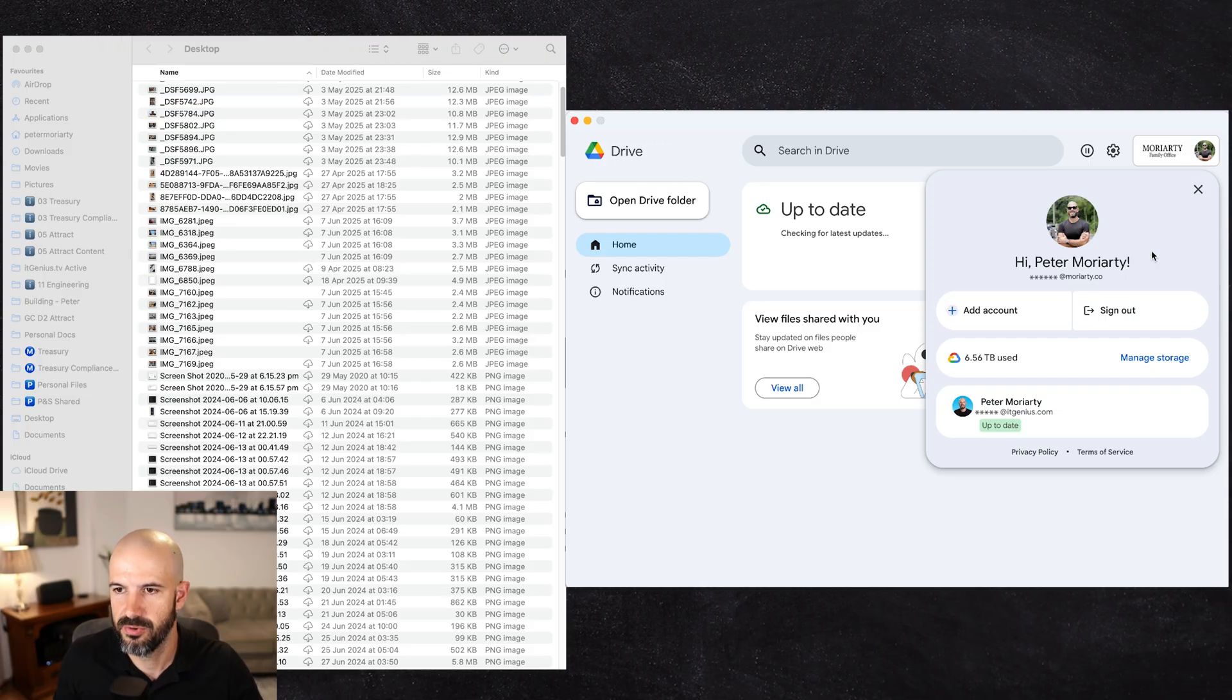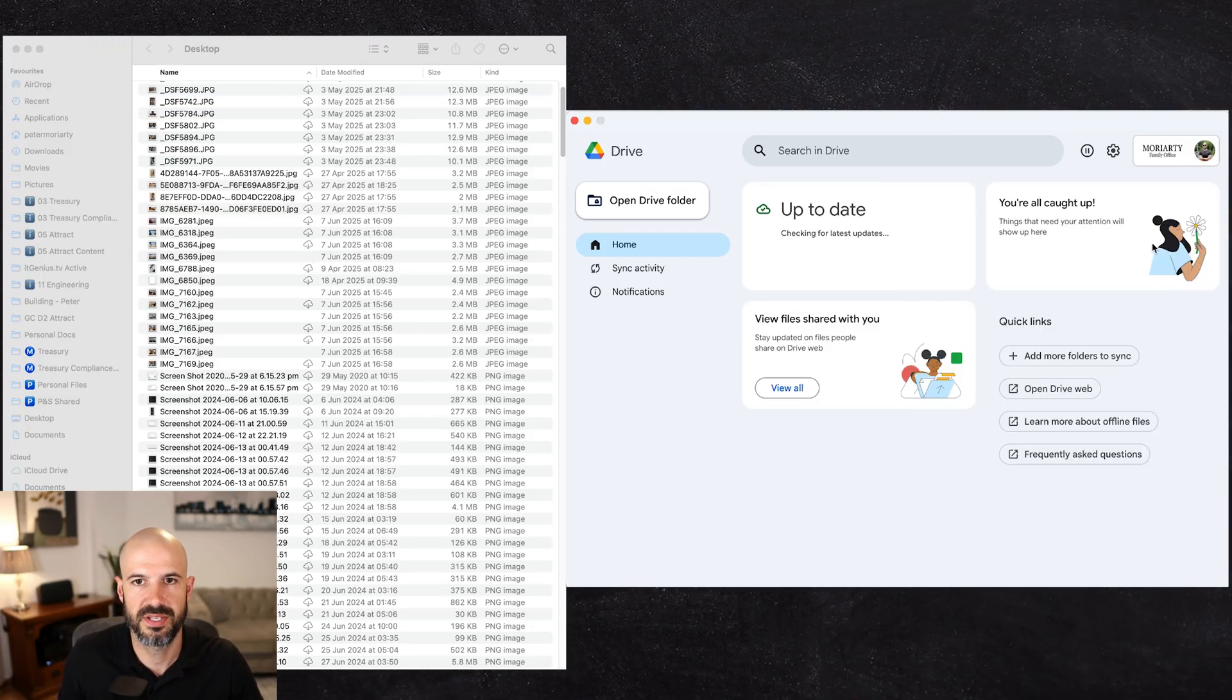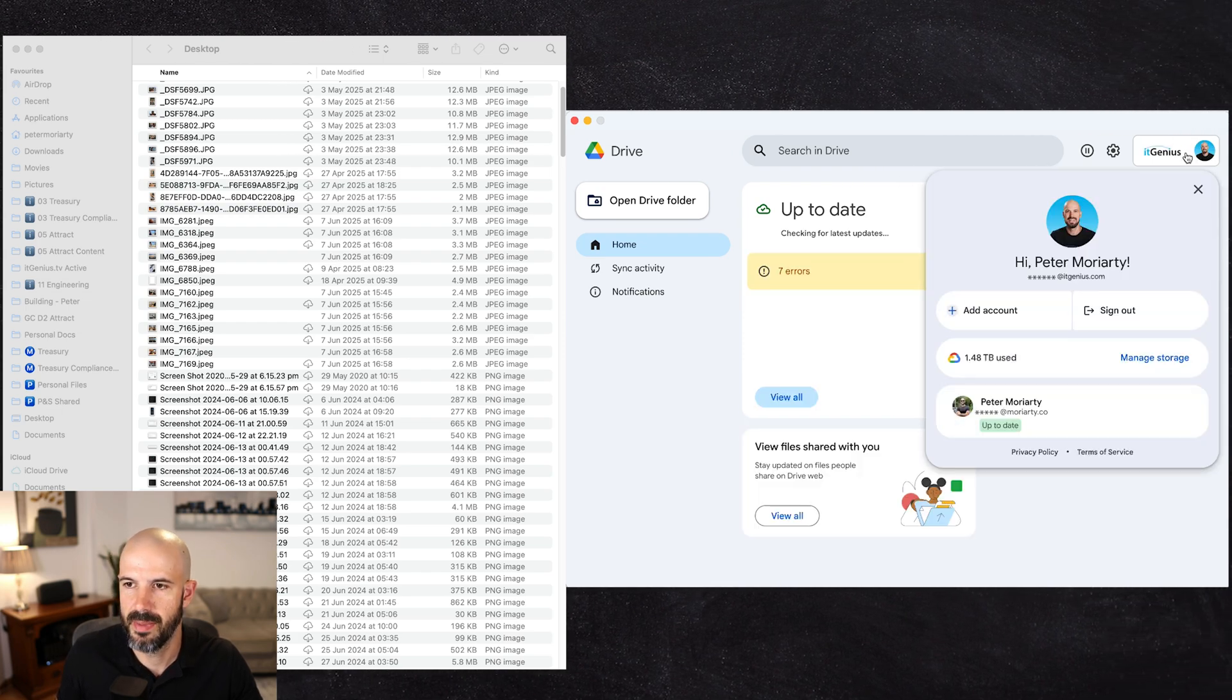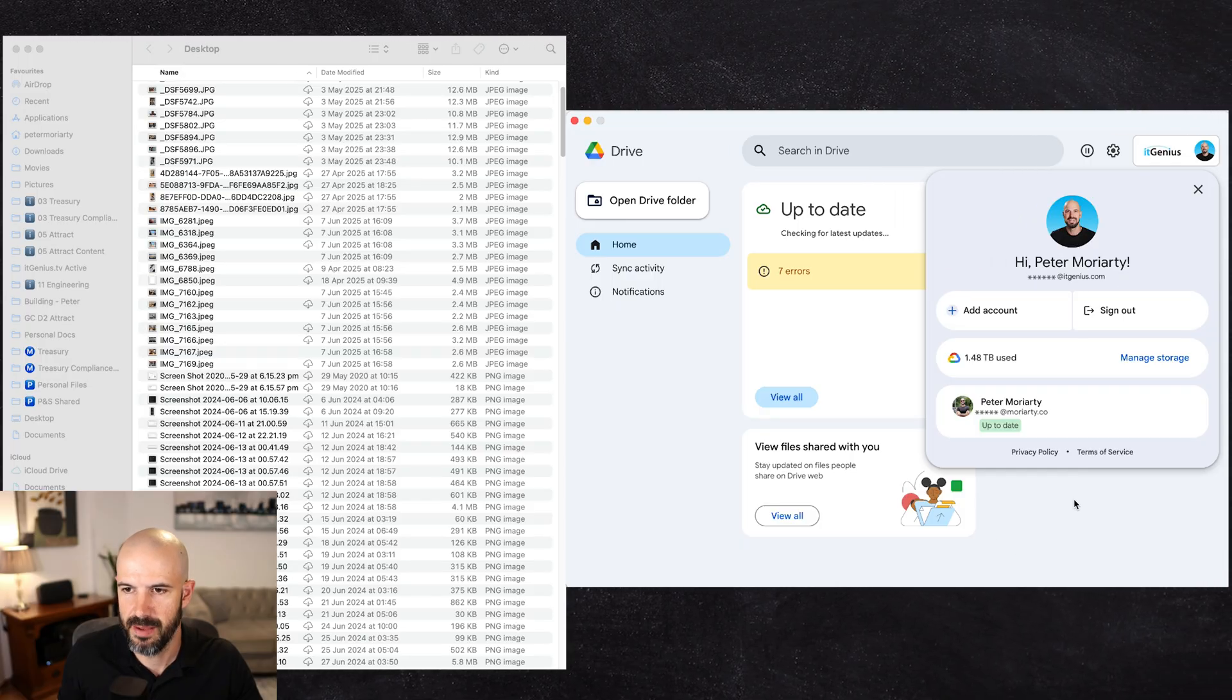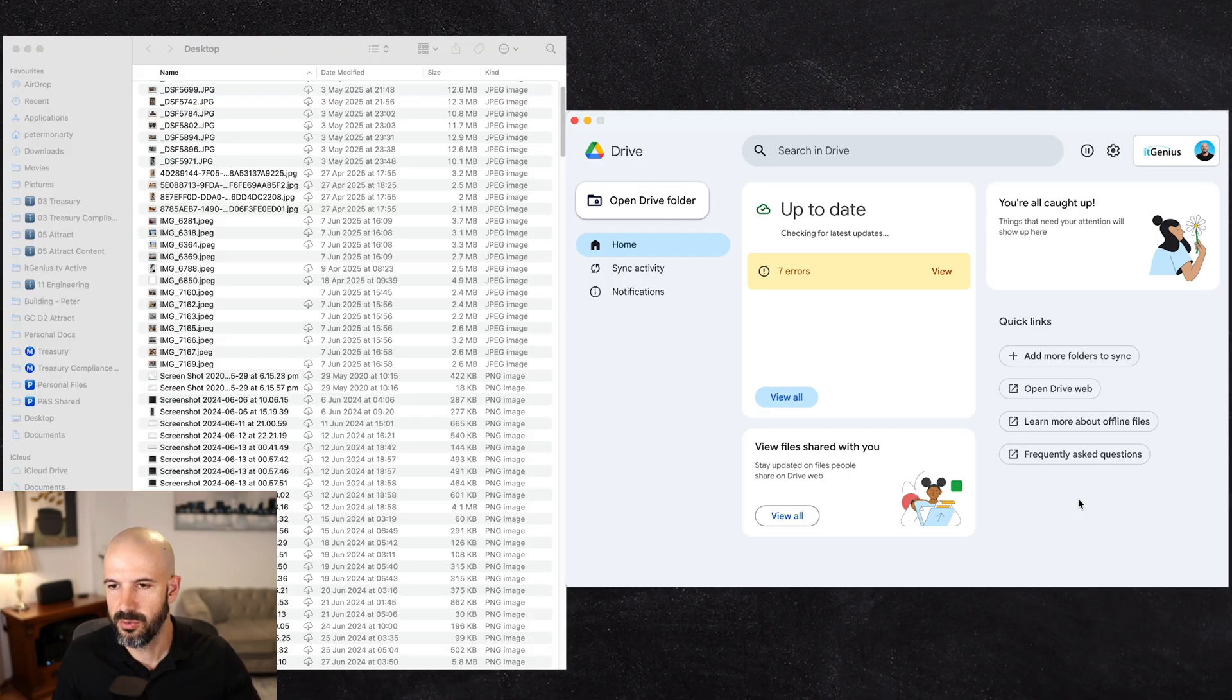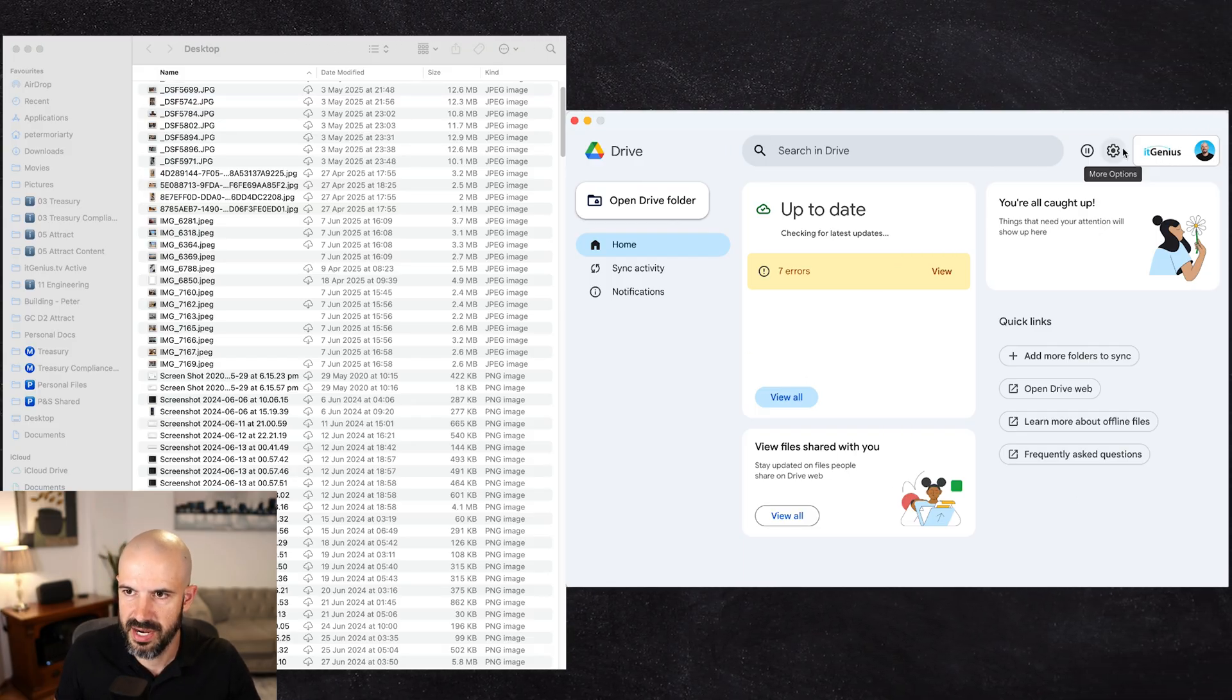This account is my personal account. It's a Google Workspace account, but I use it for personal reasons because I want to have something outside of my business that's separate to it. And obviously my IT Genius account is my main business account. That's got all of my business, worky type information in there. Now you can have multiple accounts here. If I wanted to add a Gmail account as well I could also add a Gmail account.